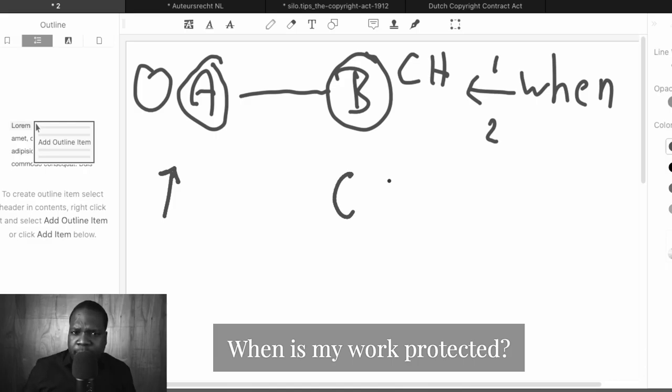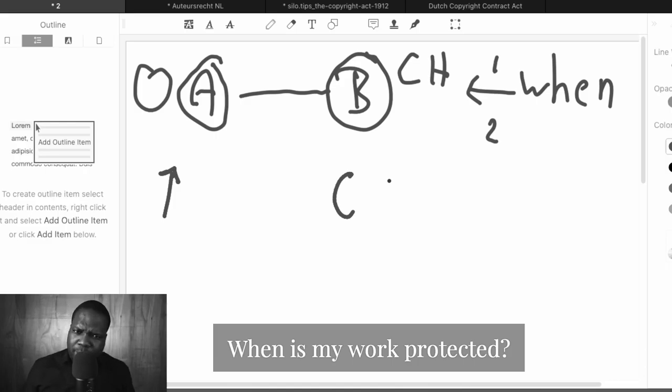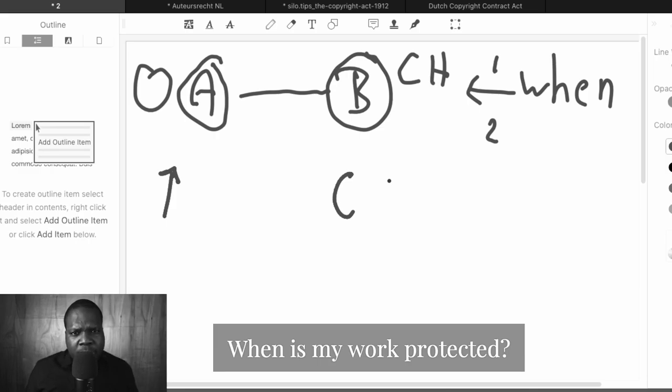Did he copy my rights? Did he use it without my permission? Did he publish it without my permission? If so, let's get to work.